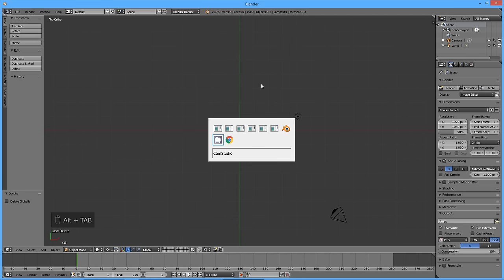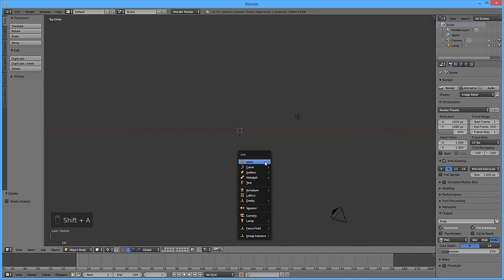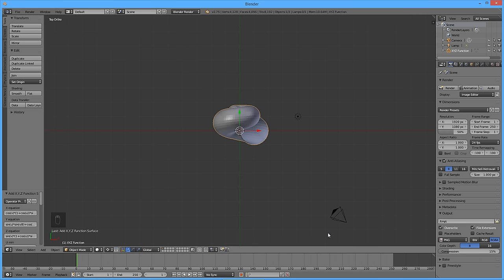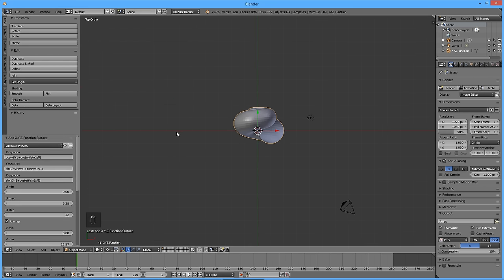Go to the online internal-external calculator at www.otvinted.com/internal.html. Enter 24 for external and 60 for internal number of teeth. Enter 0.5 for the internal profile shift, then press Calculate. Back in Blender, add a new XYZ math surface object by pressing Shift A, then Mesh, then Math Function, then XYZ Math Surface. Copy the X and Y equations from the online calculator's external gear tooth profile boxes.